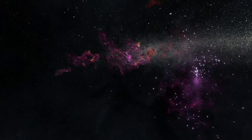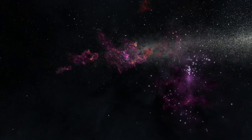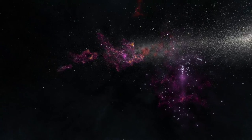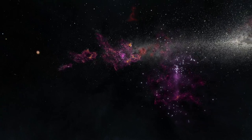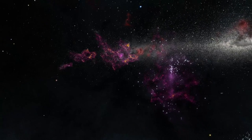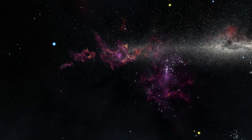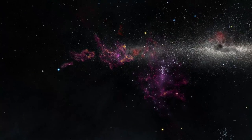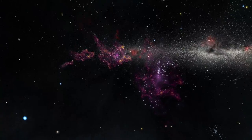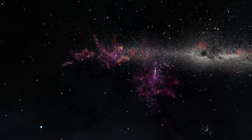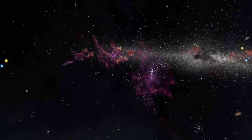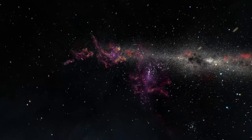But the sheer number of dwarf galaxies throughout the Universe means that this rampant starburst activity translates to a staggering number of stars.